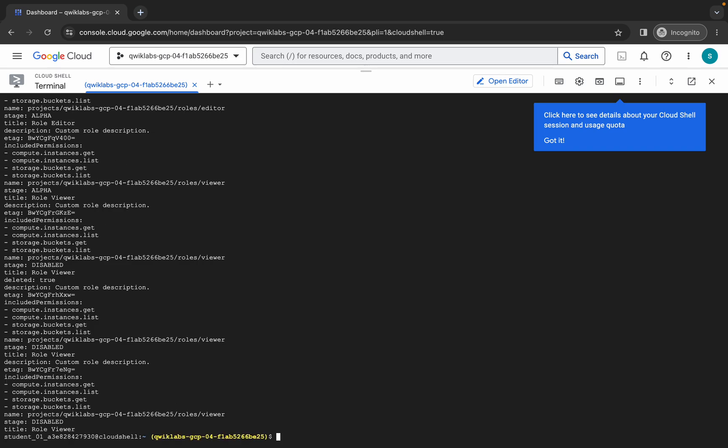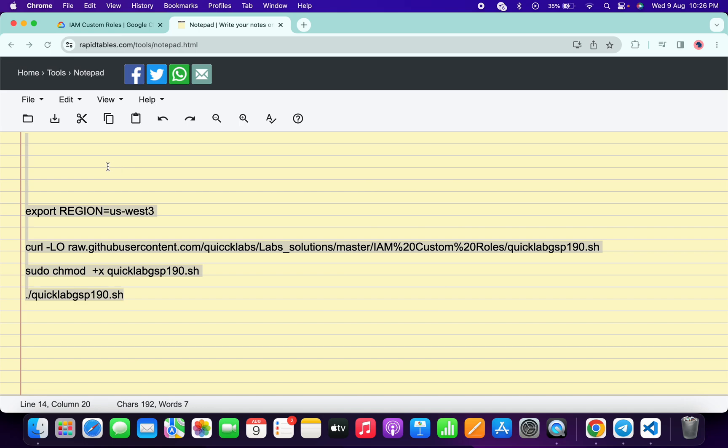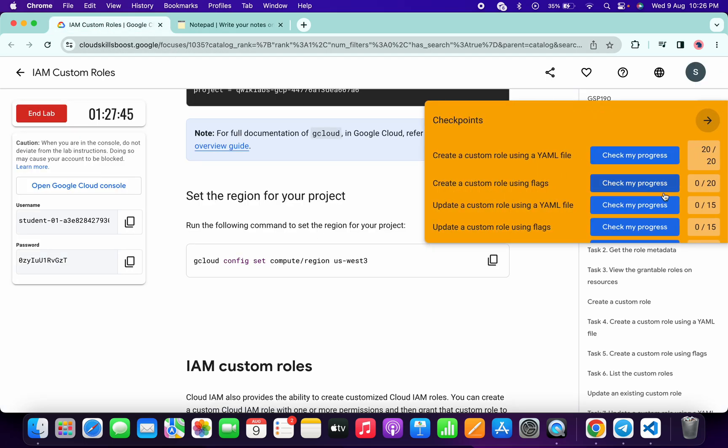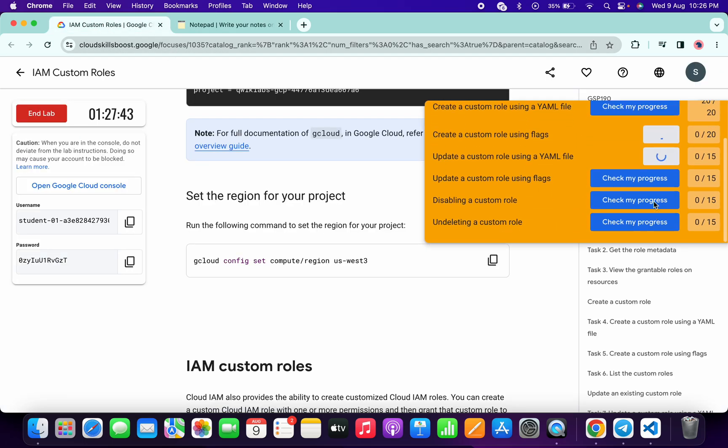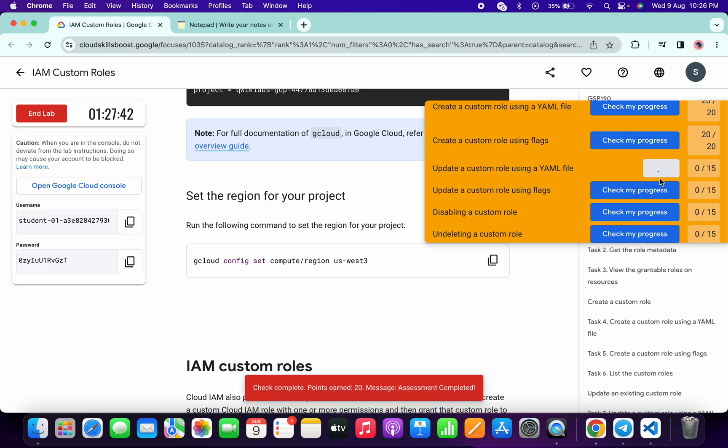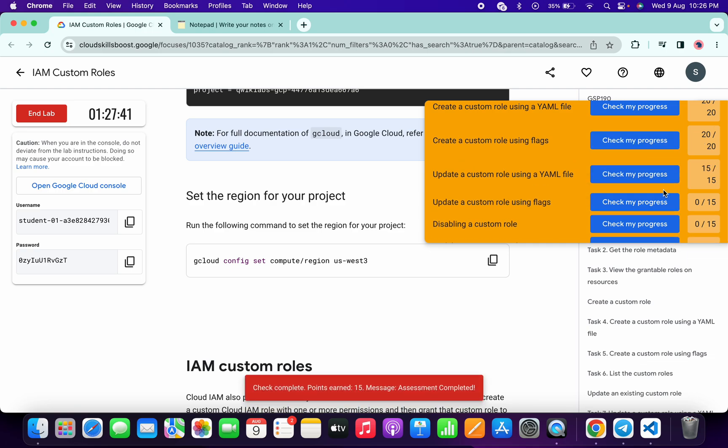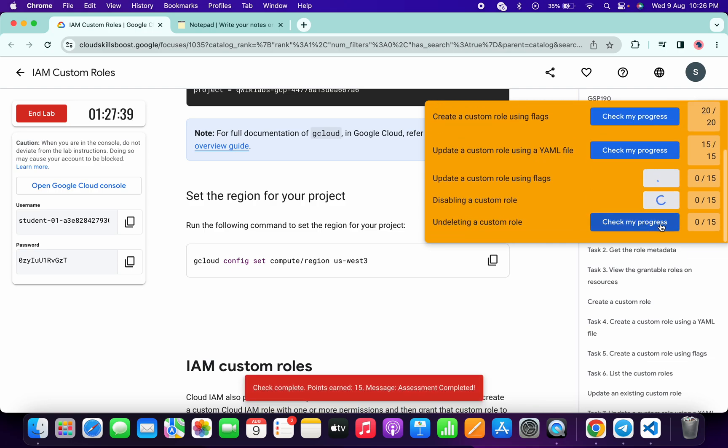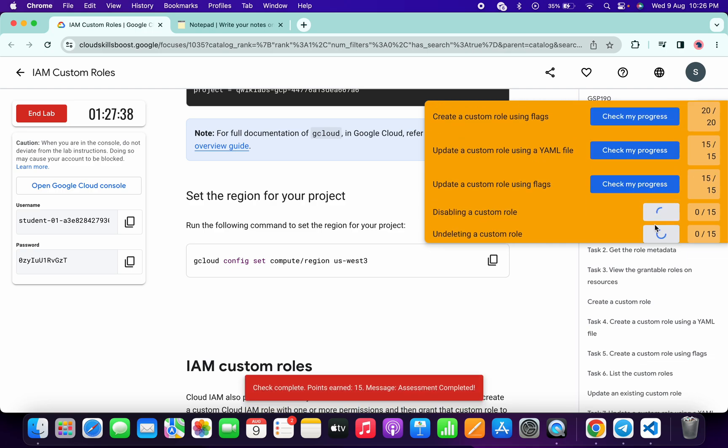And it's done. Now let me come back to the lab instructions and click on Check My Progress for all the tasks. You will get a score without any issue. If the score is not updated, no need to worry. Just wait for a couple of minutes and the score will update for sure.